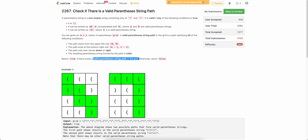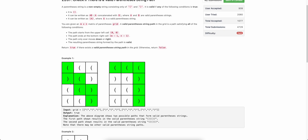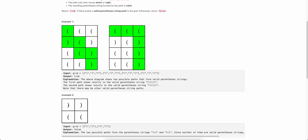A valid parenthesis path is just a valid parenthesis sequence. For example, in this grid you can see there is a valid parenthesis path, and similarly this is again a valid parenthesis path, so for this particular case we return true. For another case, there is no valid parenthesis path because starting itself begins with a closing brace.